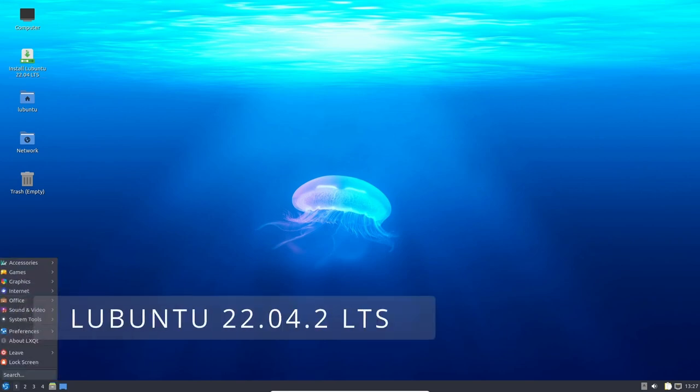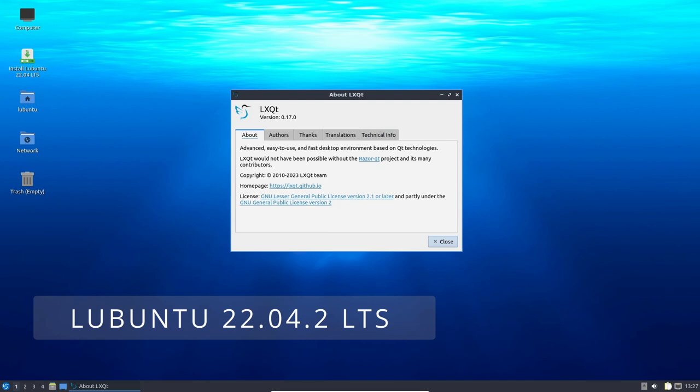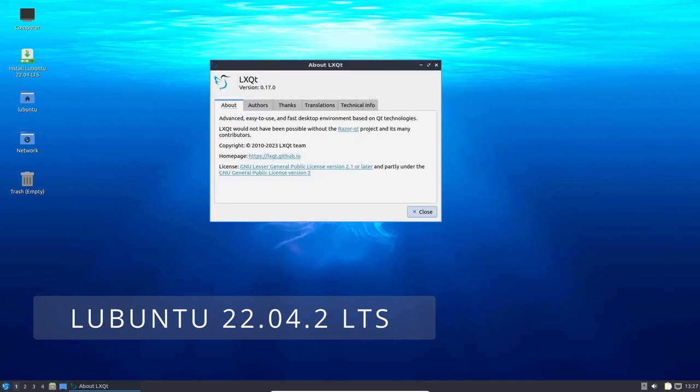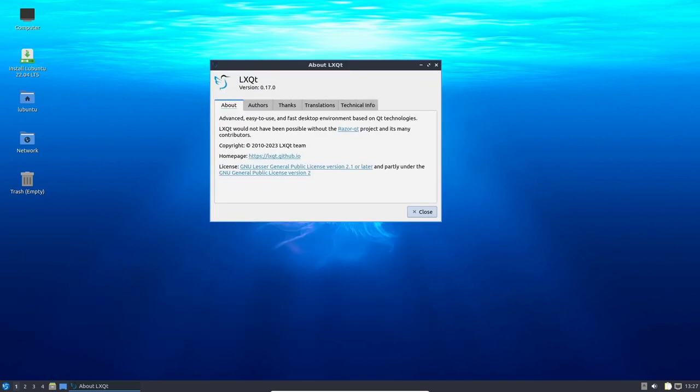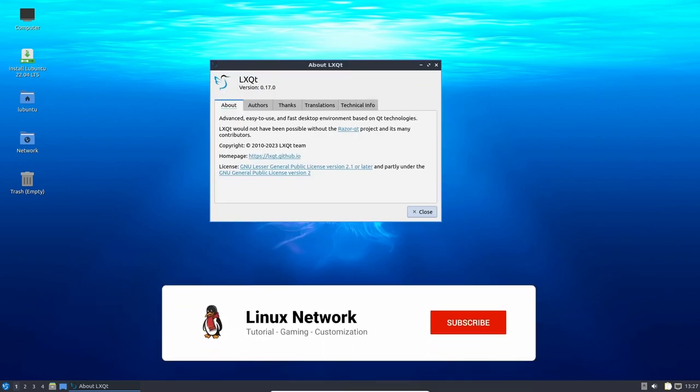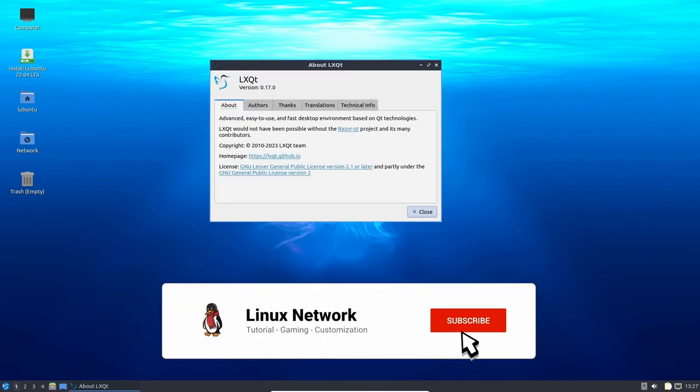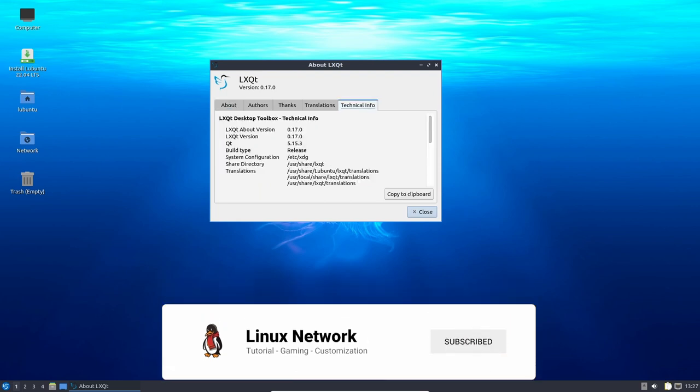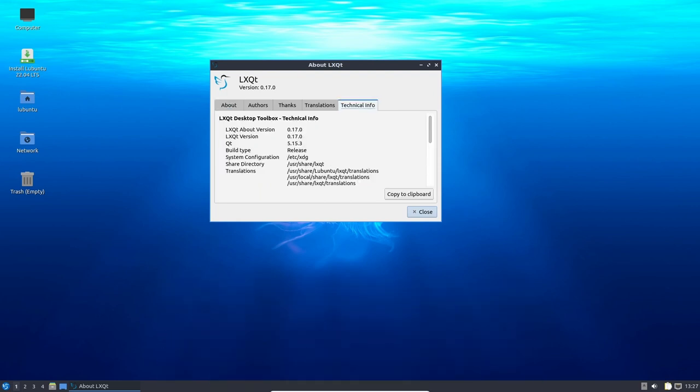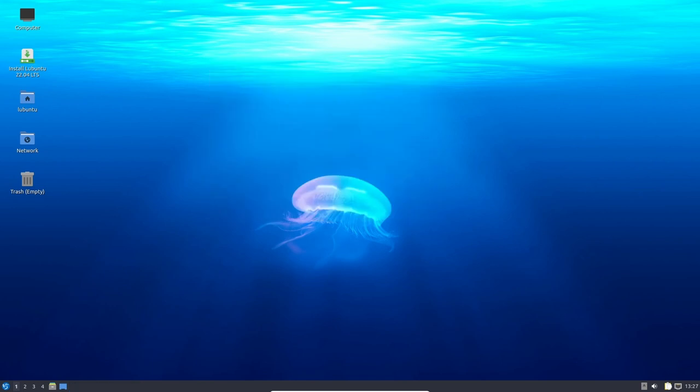Lubuntu 22.04 LTS is a lightweight and feature-packed Linux distribution. It is the latest release of the popular Linux distribution that is based on Ubuntu and features the LXQT desktop environment. This release comes with a lot of new features and improvements that make it one of the best lightweight Linux distributions available today.